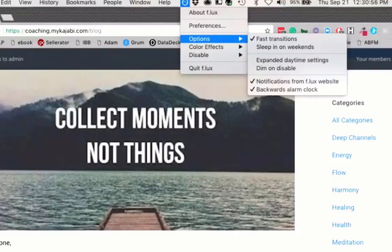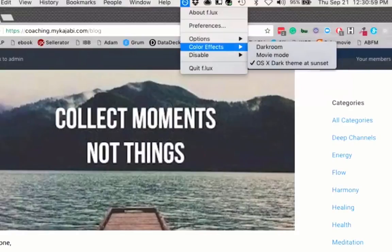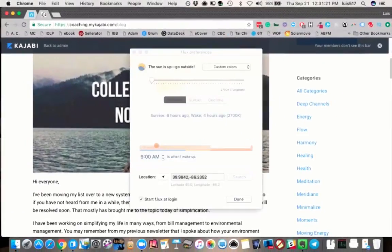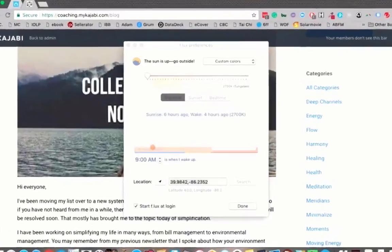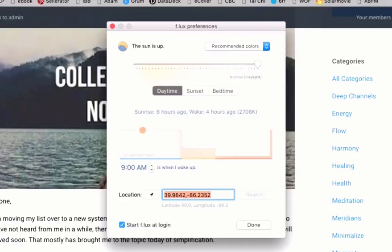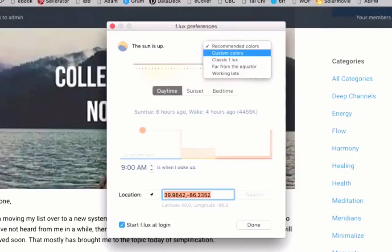The second option is going to be the color effects. You're going to want the Dark Theme at Sunset, which allows the toolbar on the Mac to go dark. That's going to optimize the way you interact with your computer at night. The next one is going to be Custom Colors. Oftentimes they have recommended colors that will bring your computer into a certain optimized area using your IP. You may be able to see it is calibrating for where I am currently.